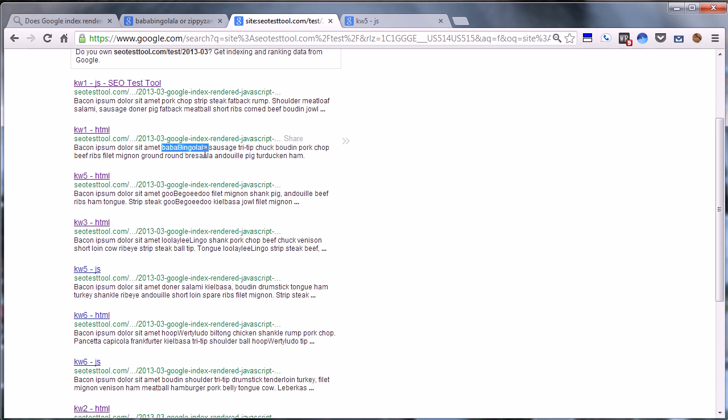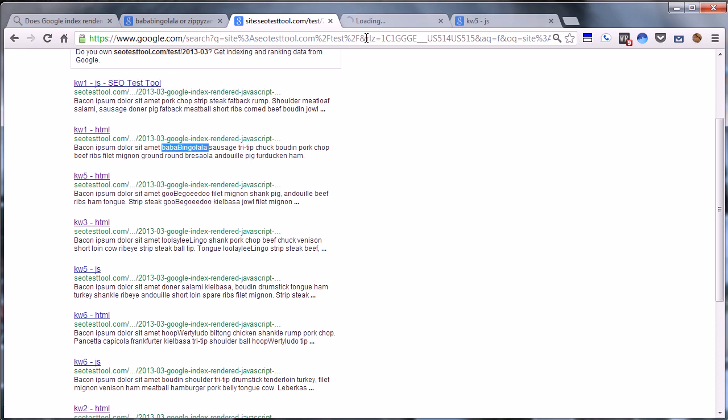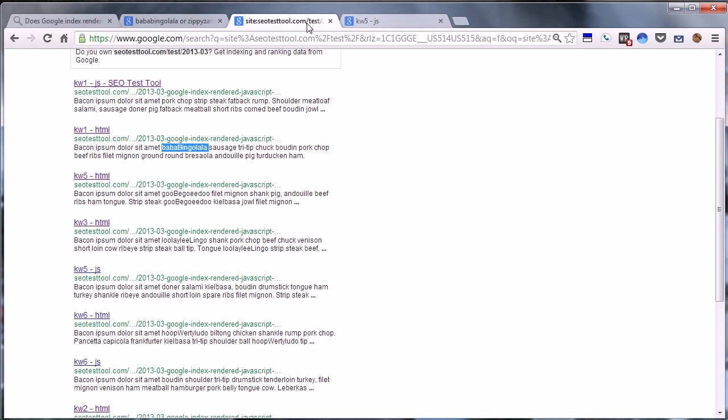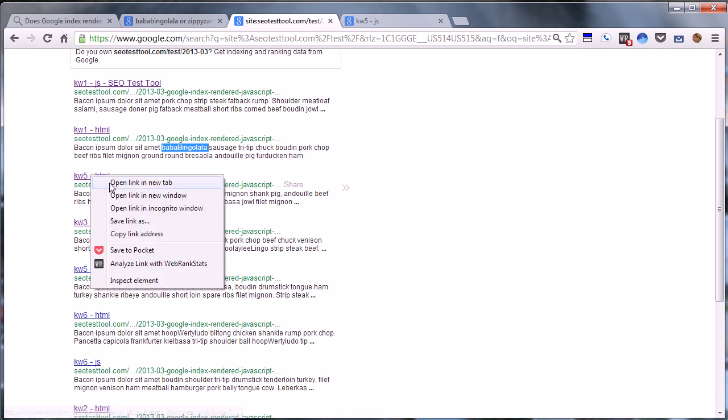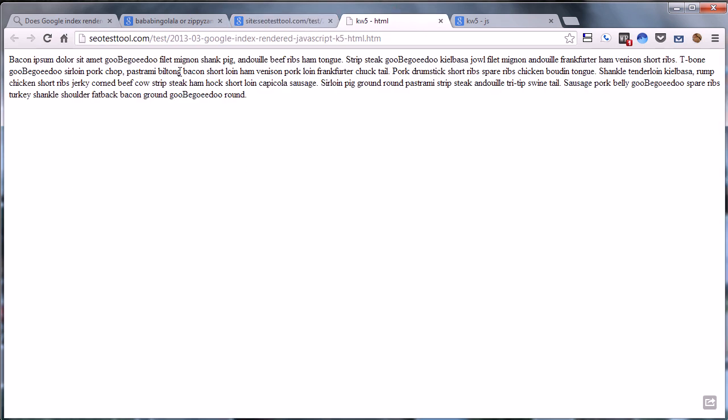You can see here actually we have the HTML pages and the JavaScript pages both indexed on the site, so Google knows about both of them. If we take the first one with the bada-bing-olala keyword, you'll see it here. You won't see it here in the JavaScript, but the interesting thing is if we go ahead and open up this page, the keyword isn't in fact in here.